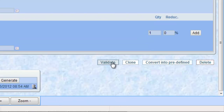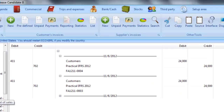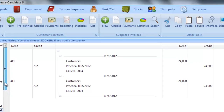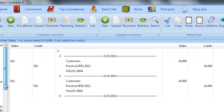The Practical IFRS generates an entry in the sale journal. The customer's account is debited by the suitable income account. The account 4011 is used by default for customers. The account 702 is used for the sales of products and the account 706 for the sales of services. The VAT on sale is also accounted.